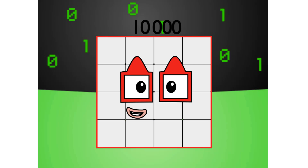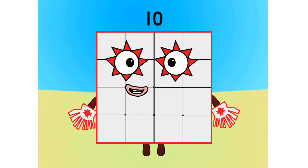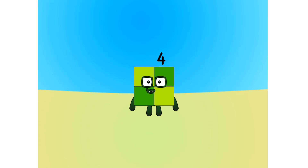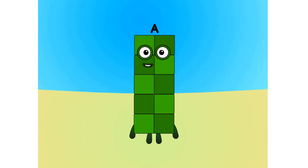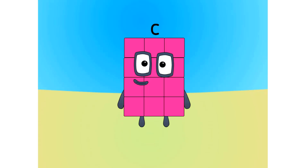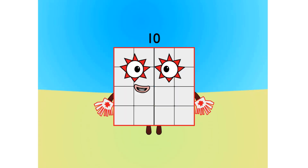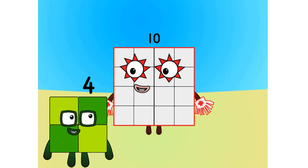Let's move on to the next base. This is base 16, also known as hexadecimal, or hex. If this is base 16, there needs to be 16 digits: 1, 2, 3, 4, 5, 6, 7, 8, 9, A, B, C, D, E, F, 10. Now you know your bases. I am a 4x4 square. There are lots of other bases yet to be explored. Have a go!